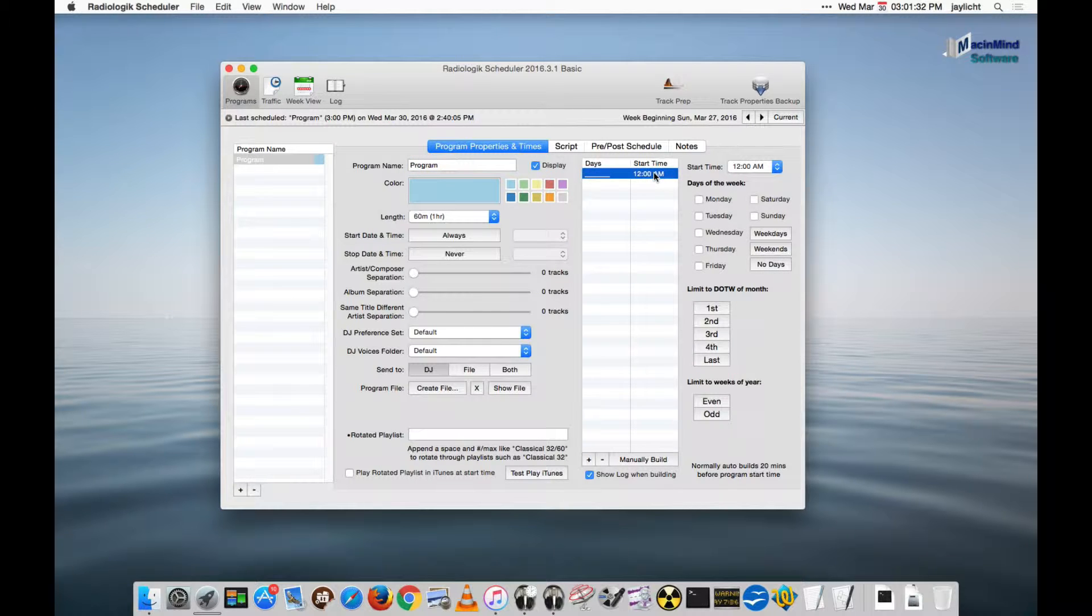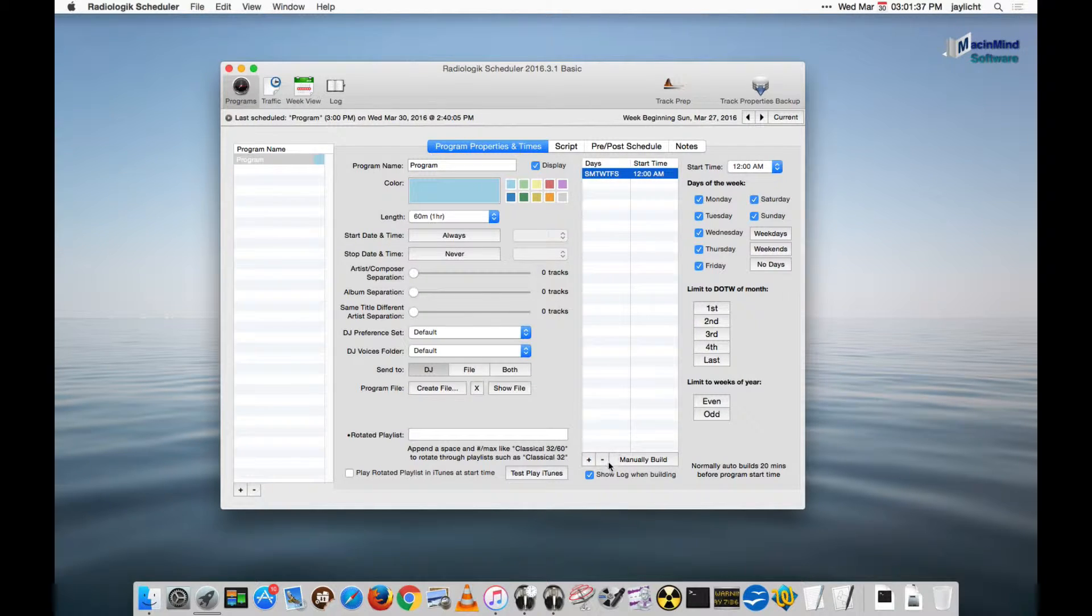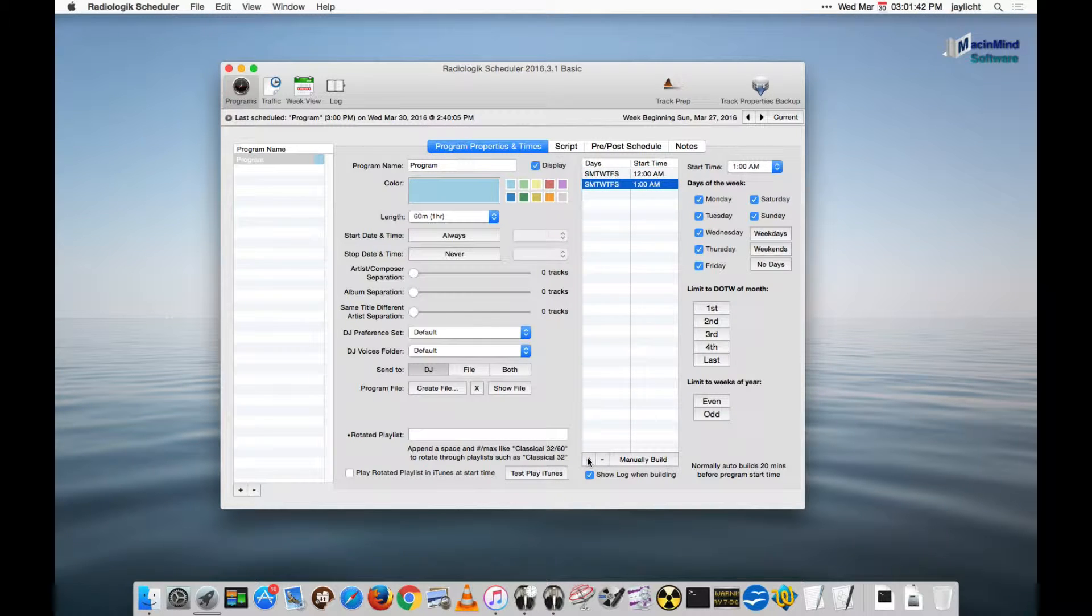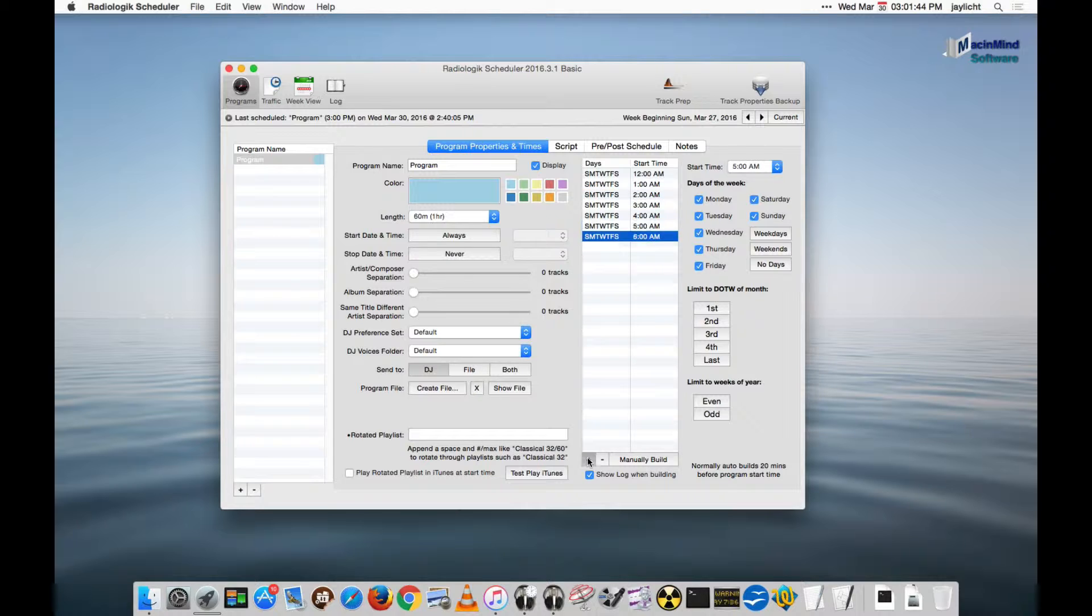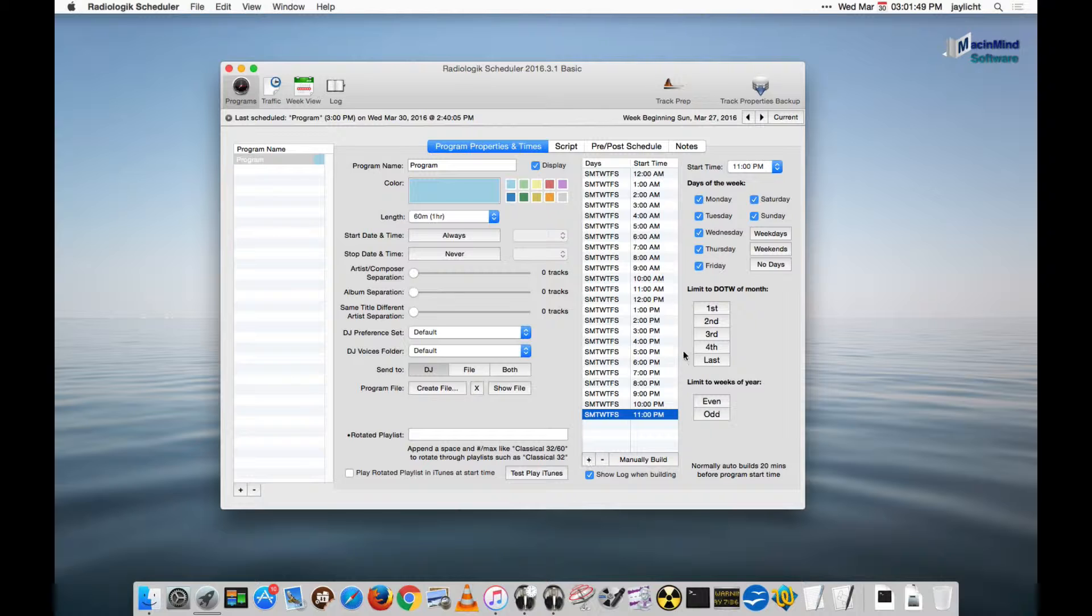First I'm going to pick what days I want. I want weekdays and weekends at 7 days. Then with this selected, if I hit the plus button, I'll get all the hours. I take it up to 11pm. That covers the 24-7.